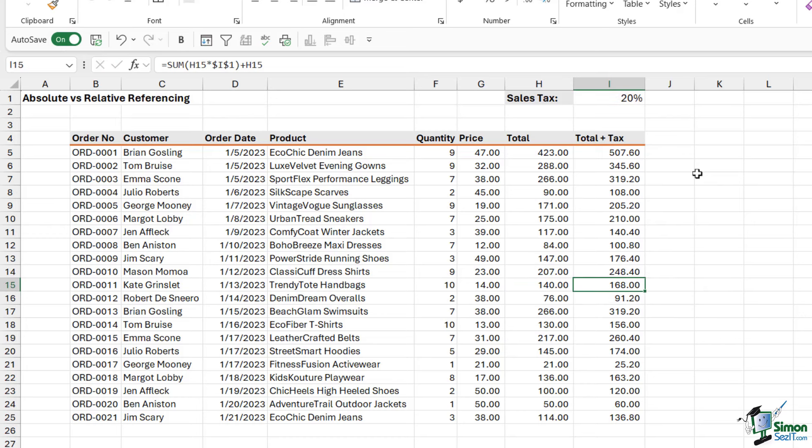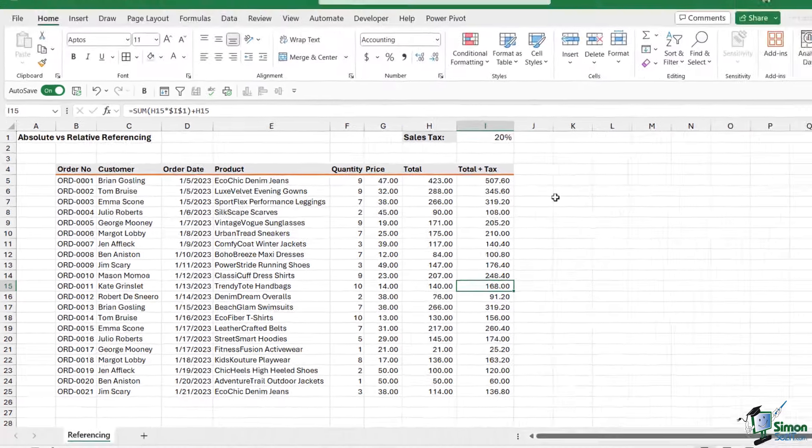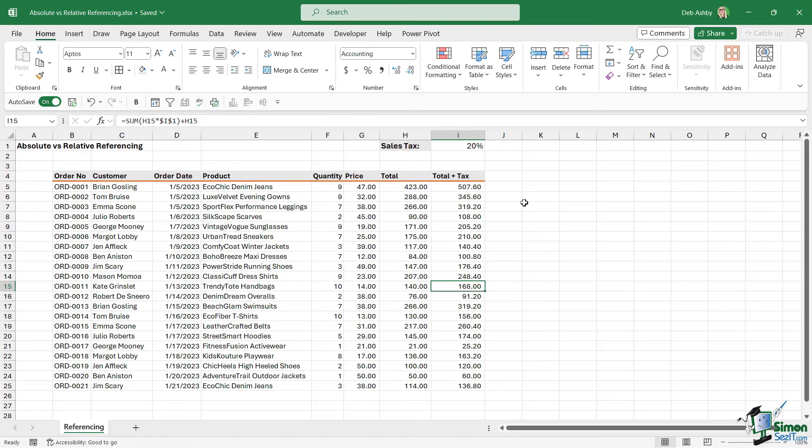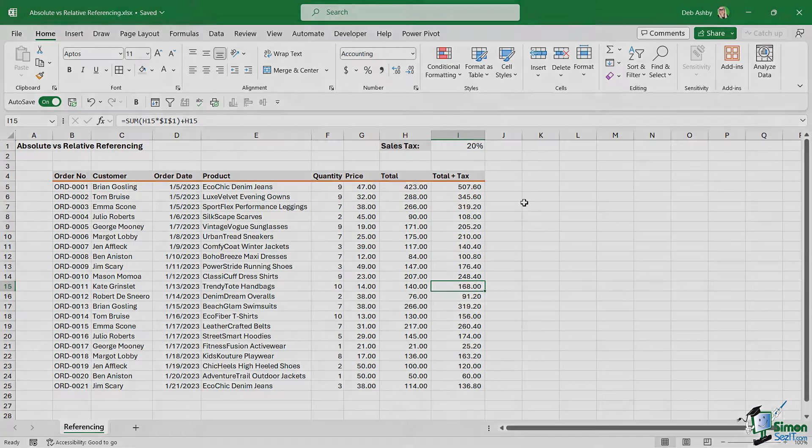There is also a third option, which is called mixed referencing. And that's where we either lock the row or the column. That's a little bit more advanced. So we'll be taking a look at that a little bit later on. But for now, this is one of the fundamental concepts in Excel that you need to be comfortable with. So it's definitely worth having a practice.